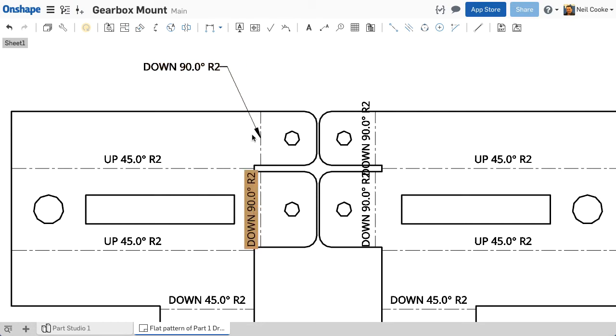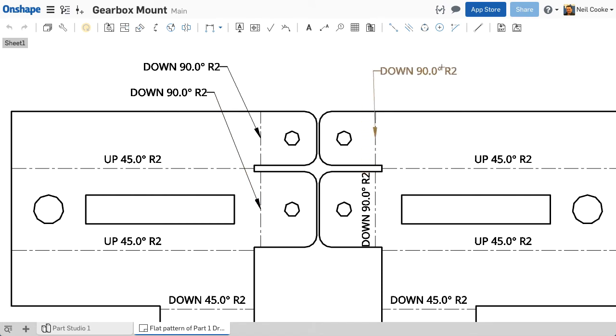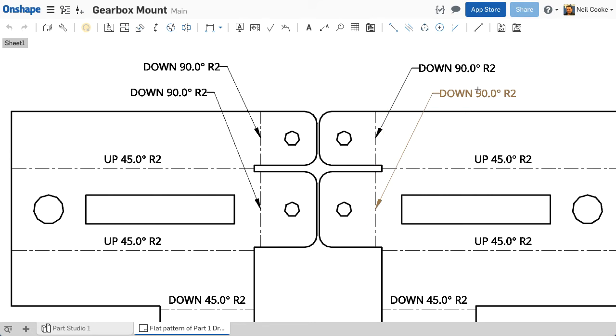When notes are overlapping or not shown clearly, you can drag the attachment point away from the bend line, and a leader line with an arrow head is automatically added.